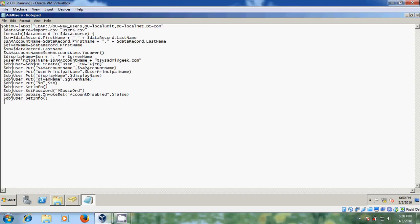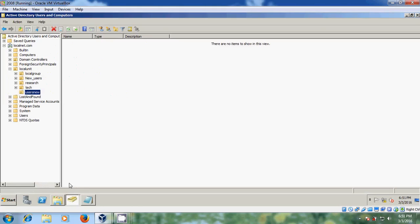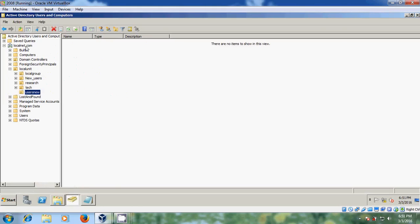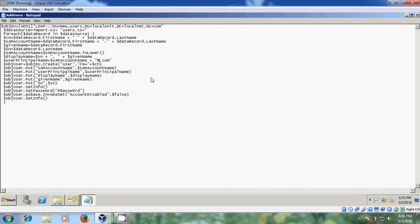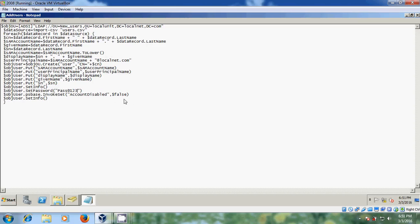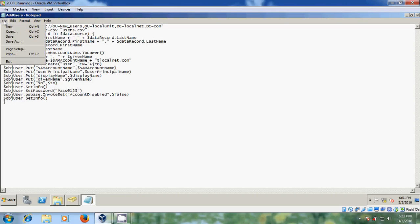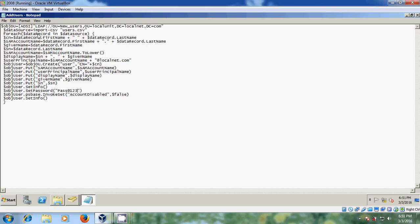And after that please come to user principal name. And here we need to assign our domain name. My domain name is localnet.com. And after that we need to set a password for new users. And here please come and create a password. And after this just come to file and save this.